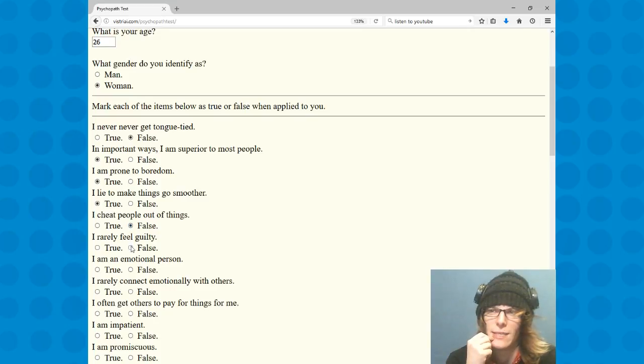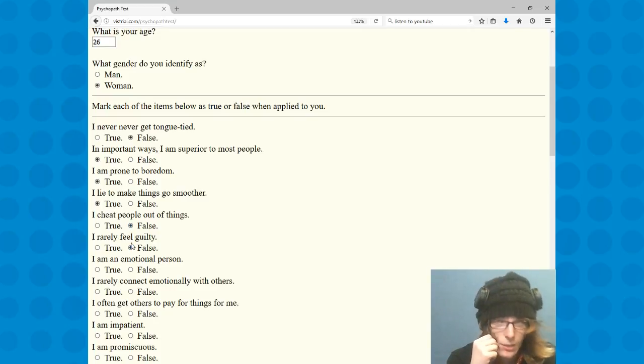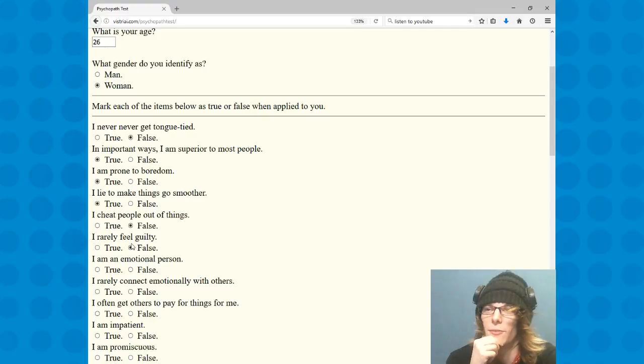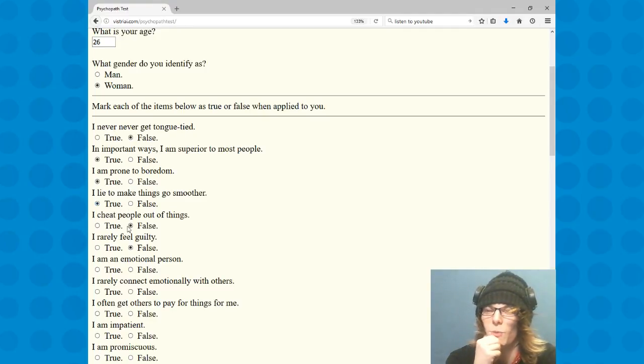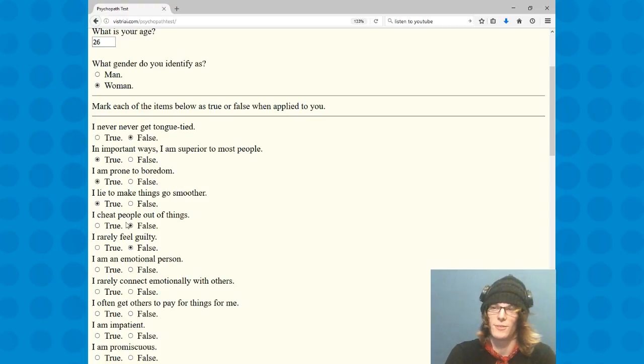I rarely feel guilty. That's not, all right, I feel guilt often. I am an emotional person. Well, every person has emotions. Okay, that's what does that entail, does that mean like I'm moody?